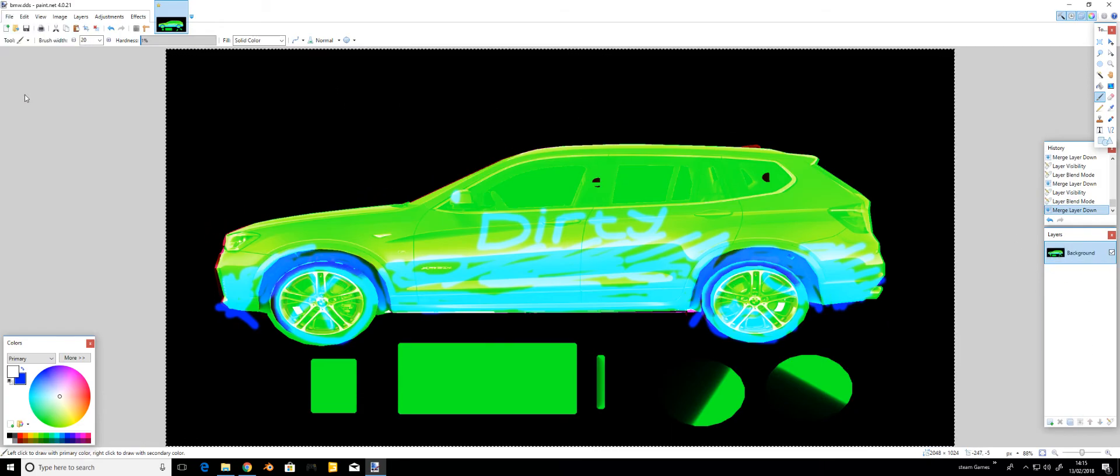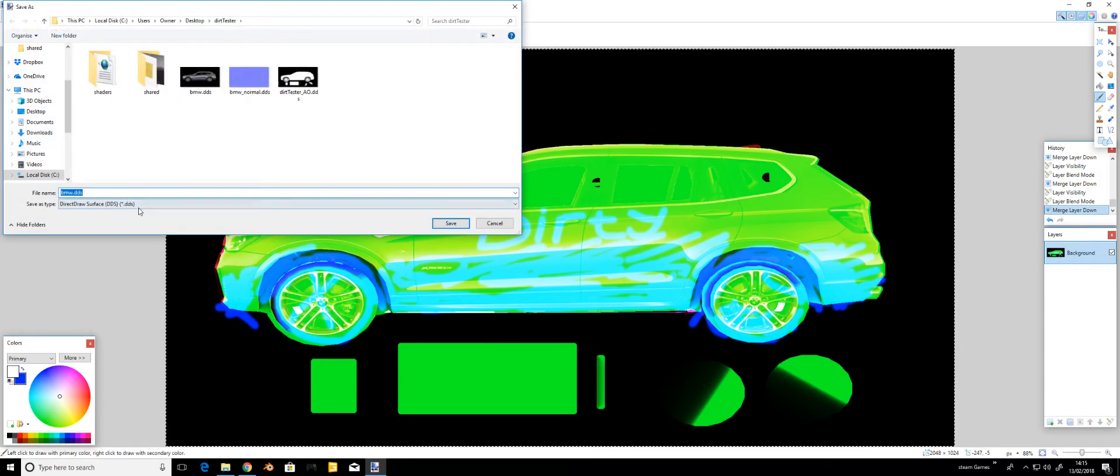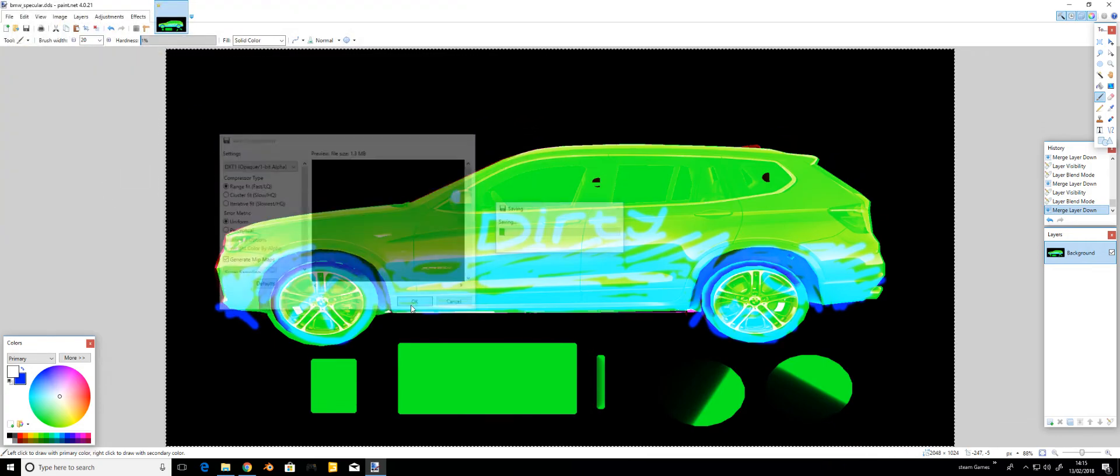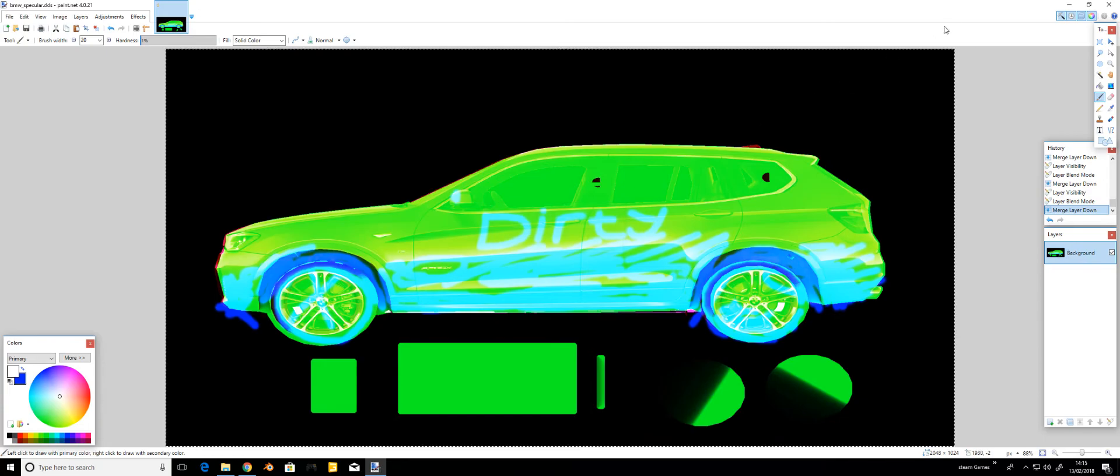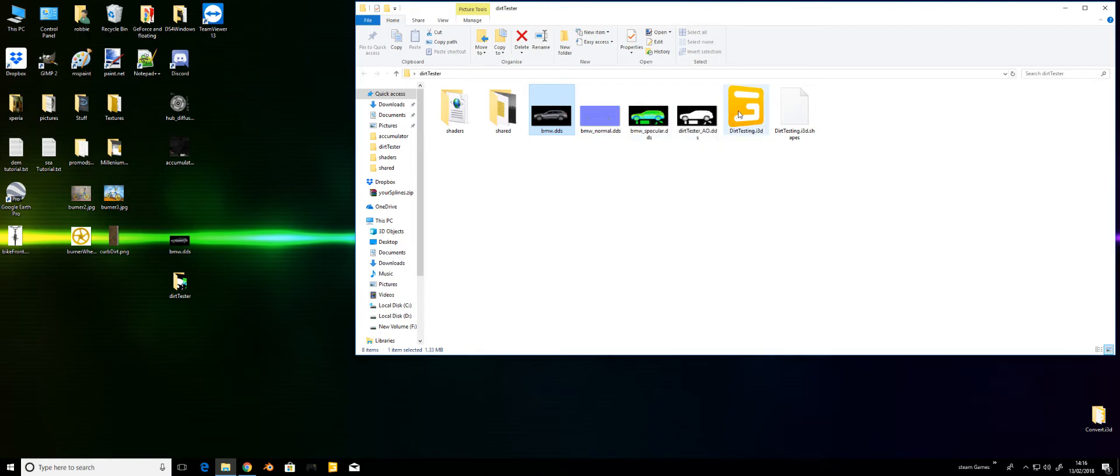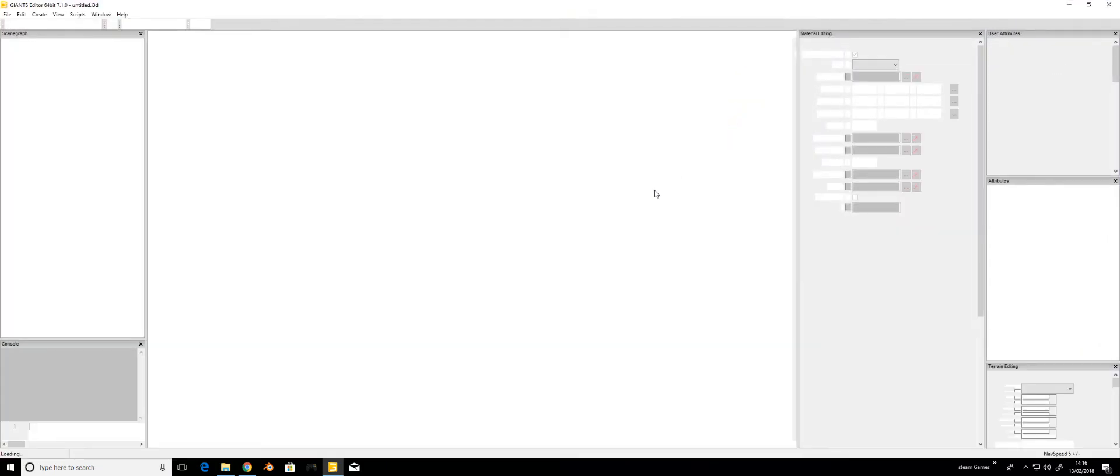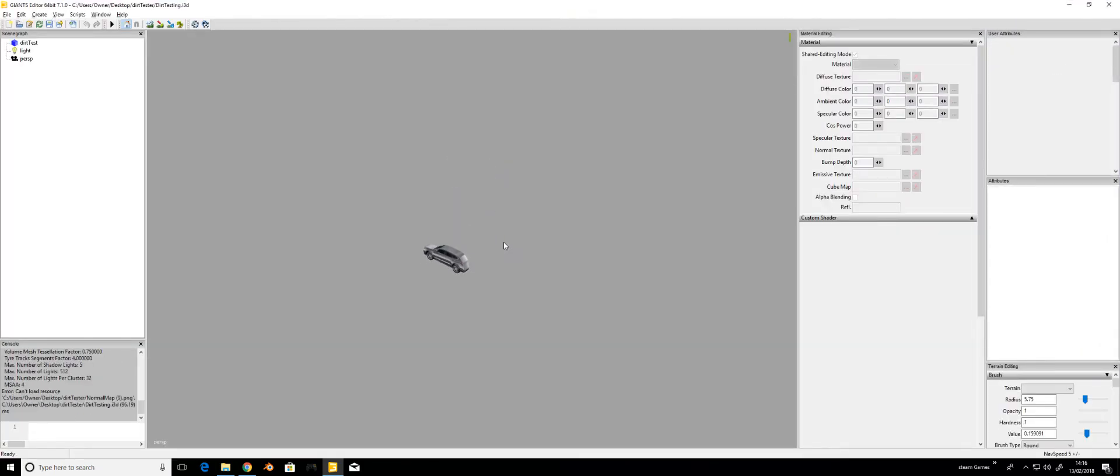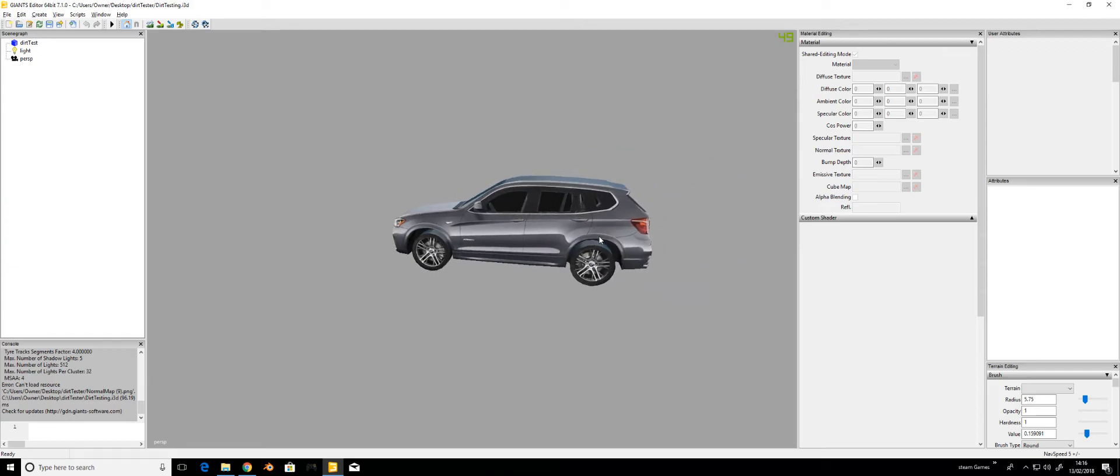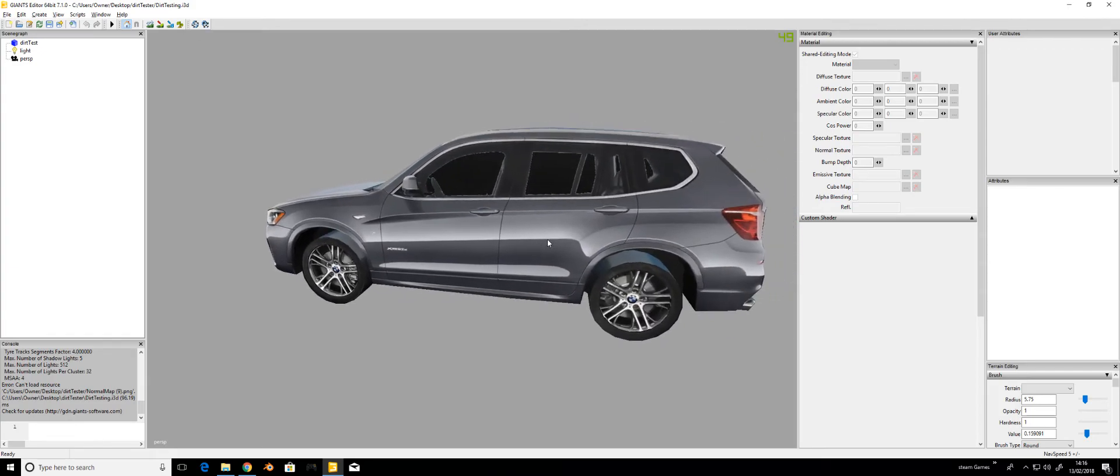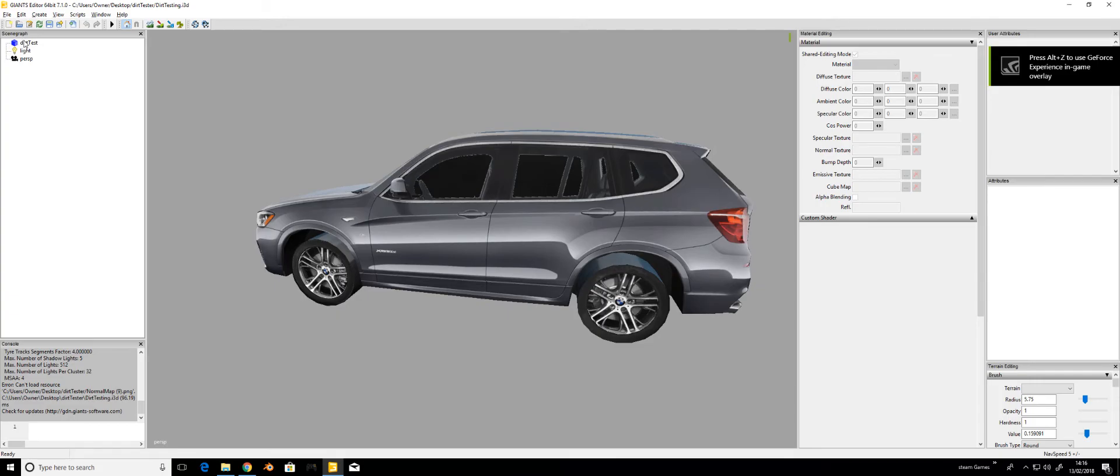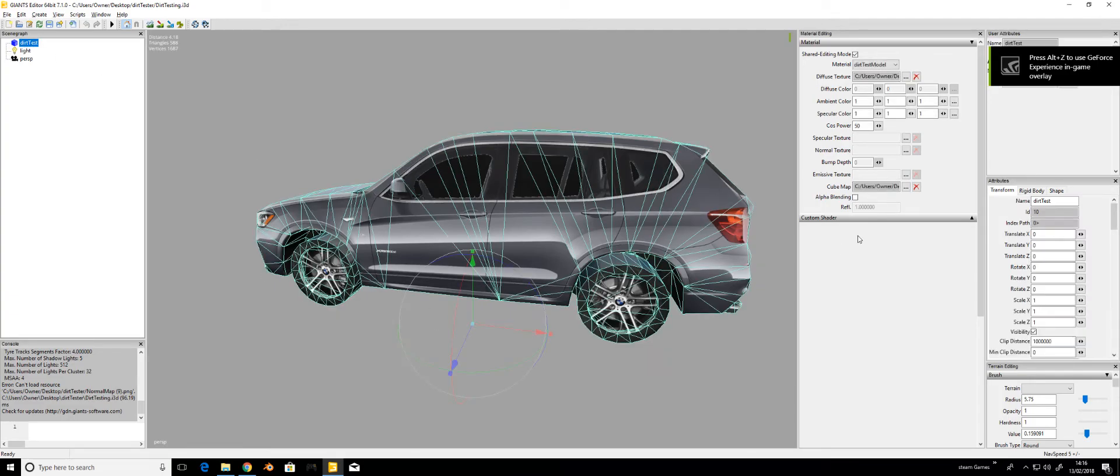File, save as, DDS. DXT1 and generate mip maps. Hold on, close it down. Now you can see the specular's there. Open that up. It's just a little model I showed, done to show that actual dirt on the vehicle. Half a vehicle, sorry.